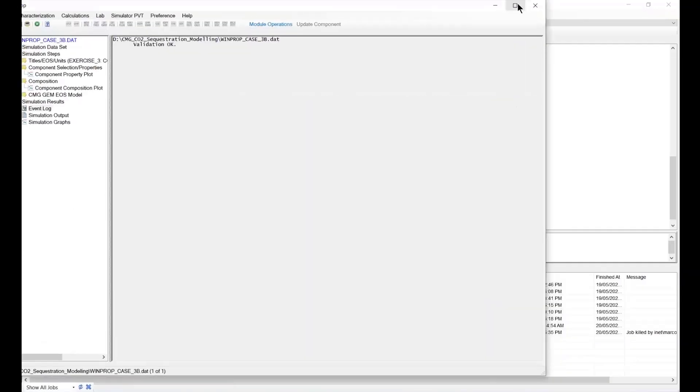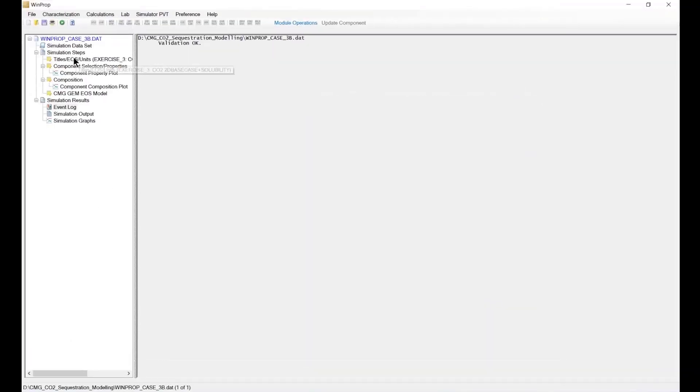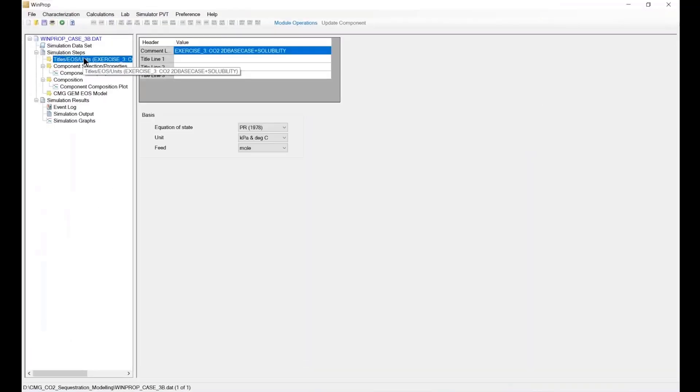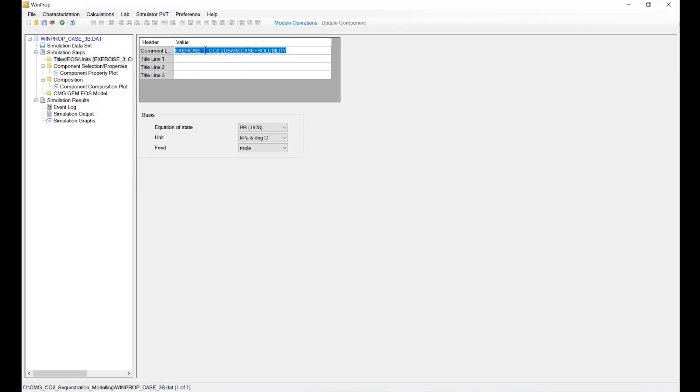As usual, maybe we might want to change the description at the top, which is now with the exercise file: CO2 plus solubility plus mineralization.